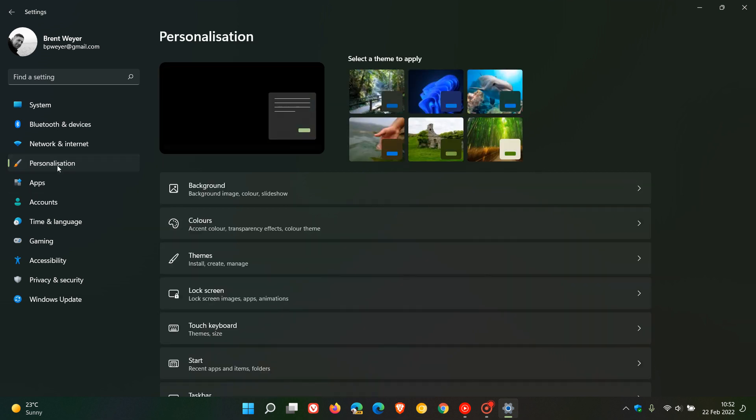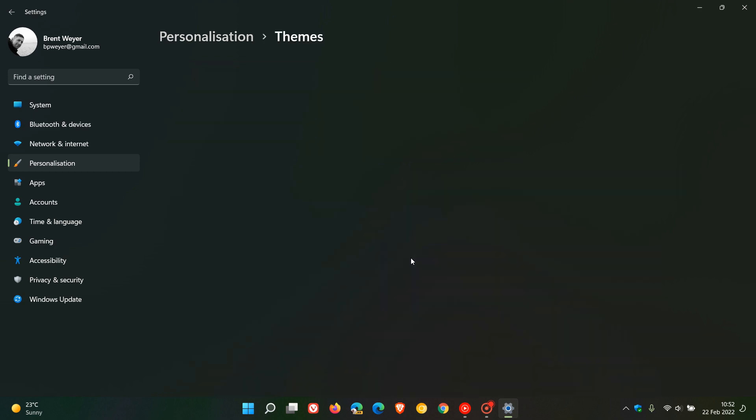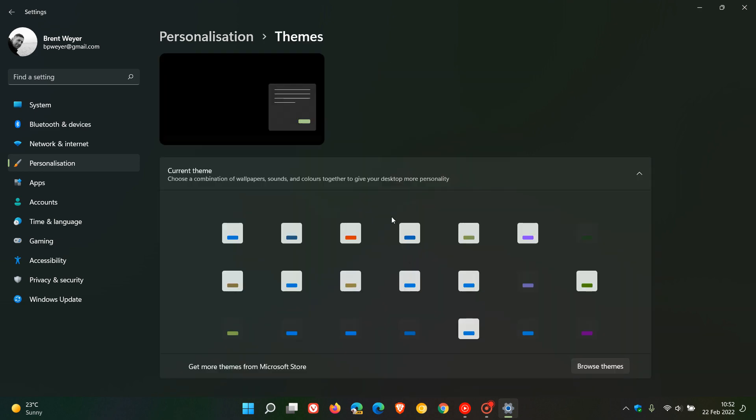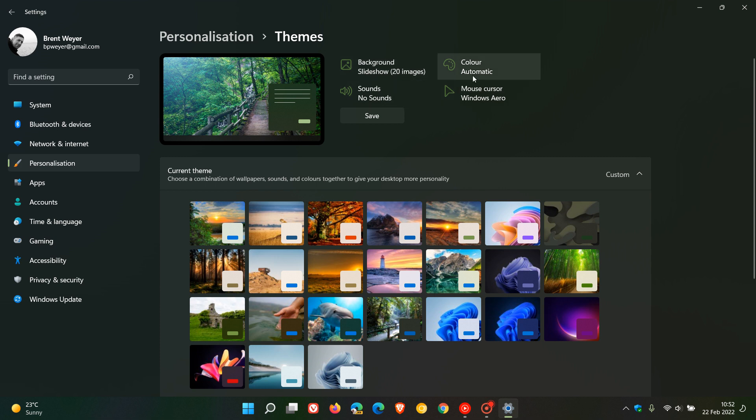And then if we go back to personalization, you will see now if I head back to themes, it'll tell me now that my background slideshow is 20 images, there's no sounds applied, my color is automatic, and I'm using the Windows aero mouse cursor.